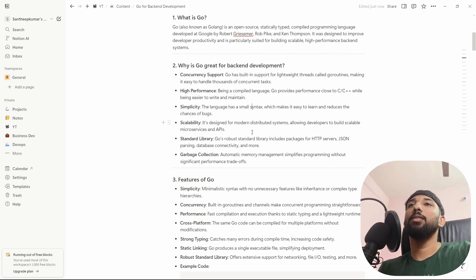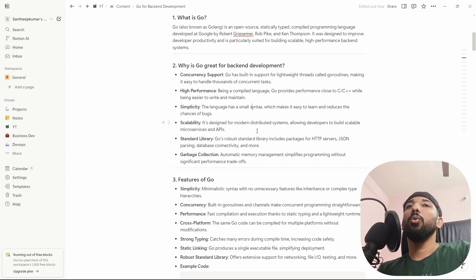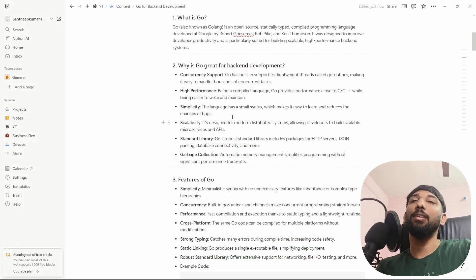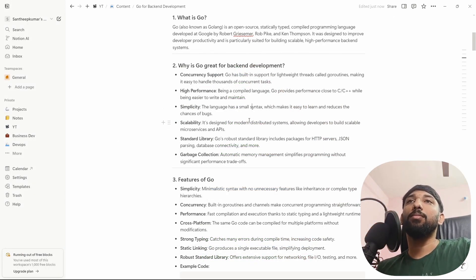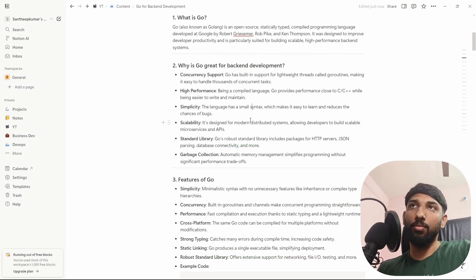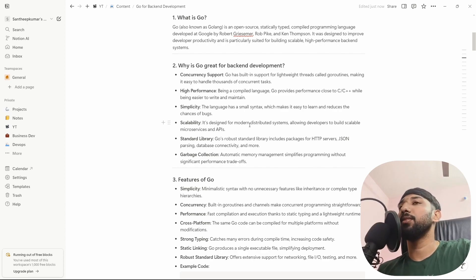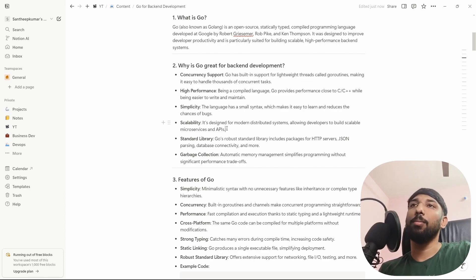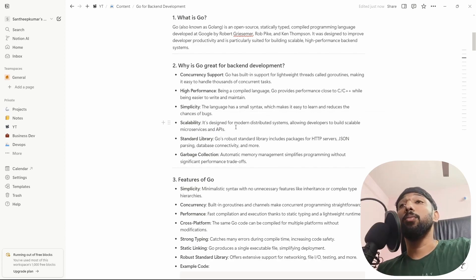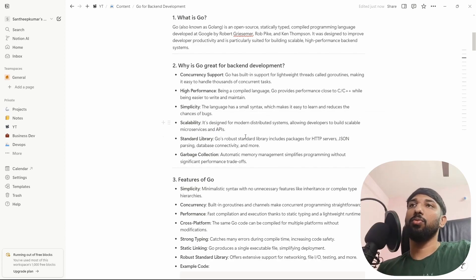Scalability: Go is designed for modern distributed systems, allowing developers to build scalable microservices and APIs. Scalability is a main feature — it supports different distributed backend systems and different microservices with high performance.